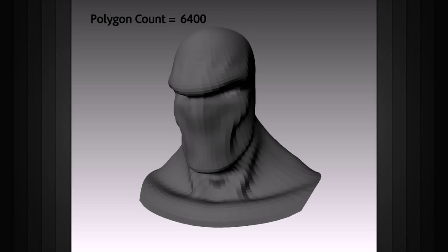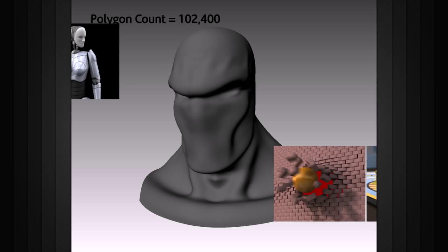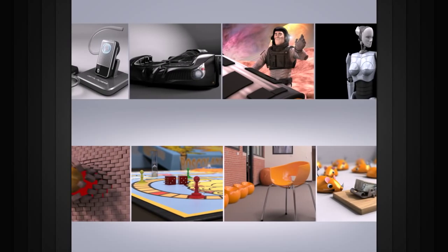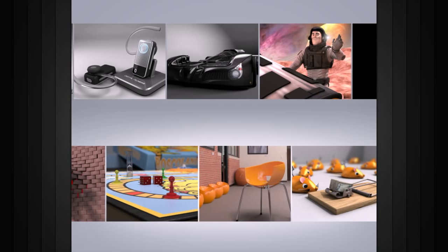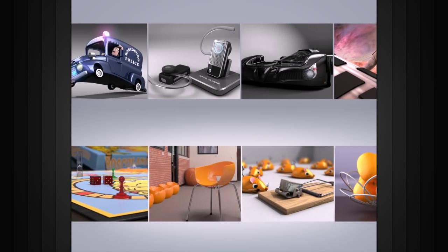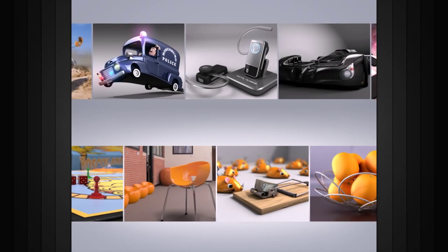To create a very smooth object you might need a high number of polygons to hold all of the detail. Since you control the amount of detail, polygons can be used for a wide range of objects from the simple to very complex.